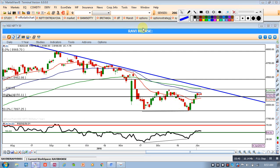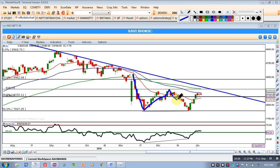We have talked about this double bottom formation before, and I will just once again cover it. Though it has not yet completed, I will still talk about it. This formation is about to create a double bottom, which has not yet been created, but probably will. Unless it happens, we will not think of going long.